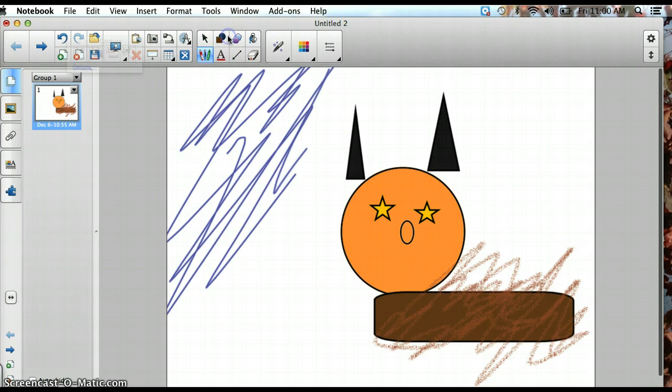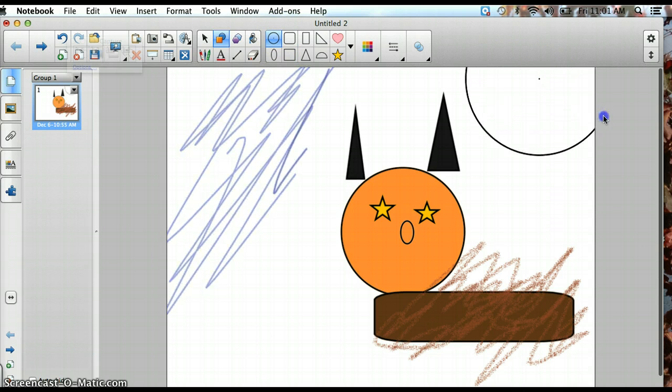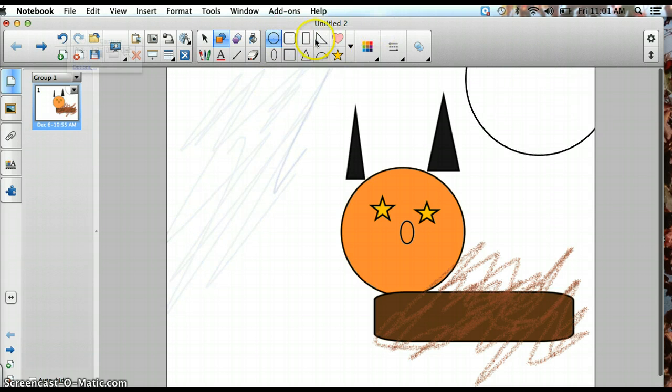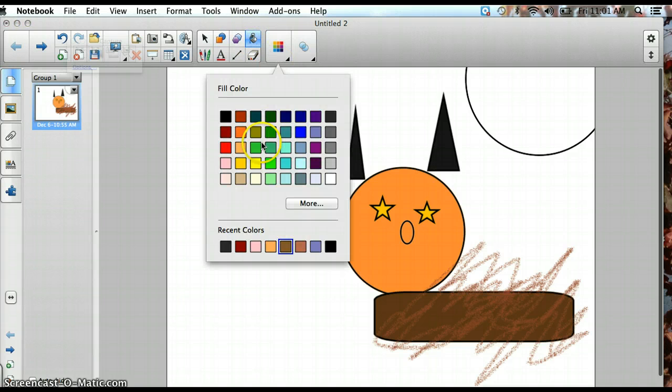Or you can draw a sun in the corner. And I'm going to color that in yellow, because we all know that the sun is yellow.